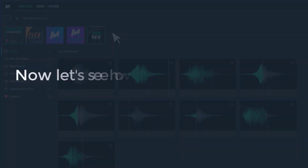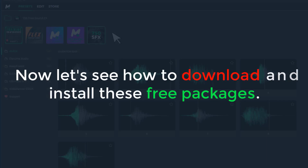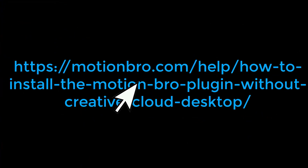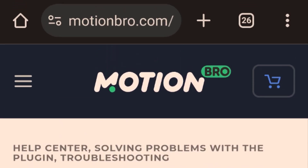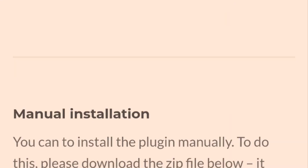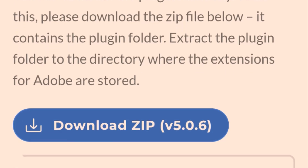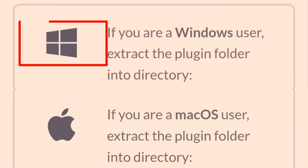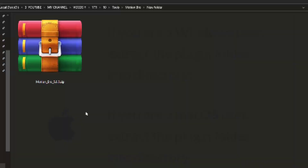Now let's see how to download and install these free packages. Click the link in the description — it will take you to the official Motion Bro website. Scroll down and you'll find the Motion Bro extension there. Choose your operating system and download it, then follow the steps shown.